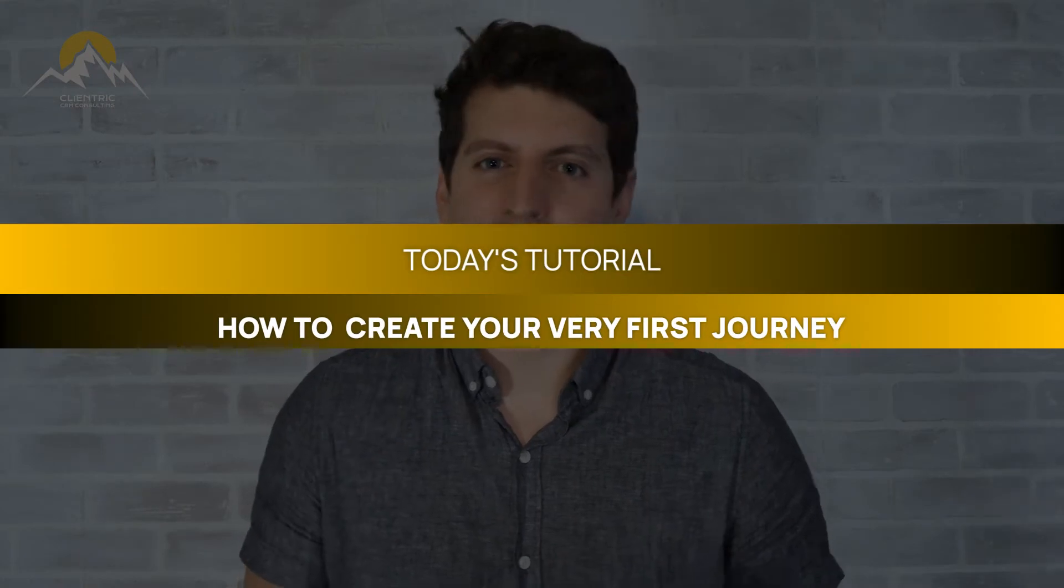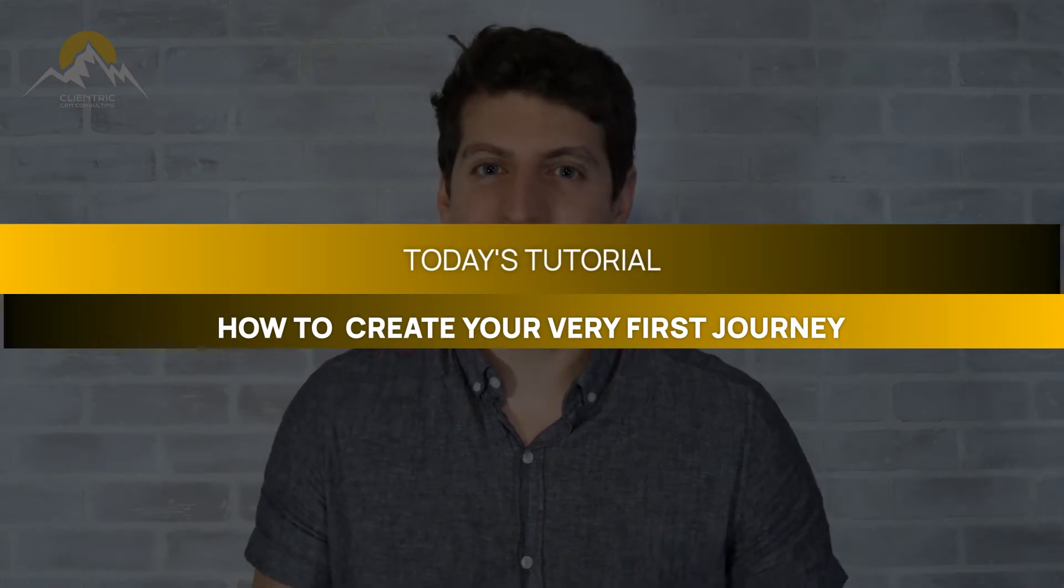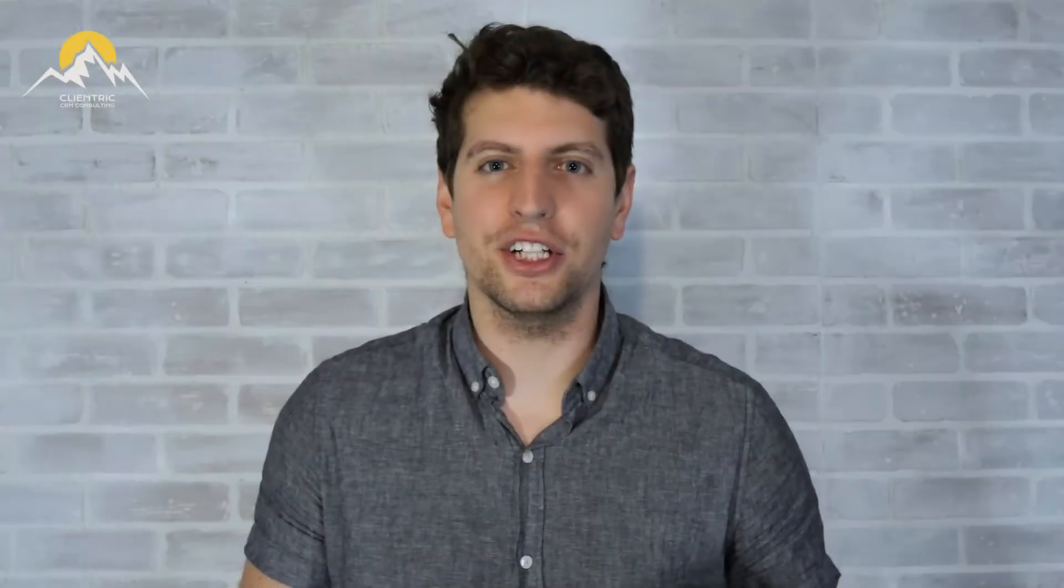In today's tutorial, we're going to show you how to create your very first journey. This is going to be really cool, so I'm excited to finally get to this step and show you what it's all about. Let's log in and I'll see you there.